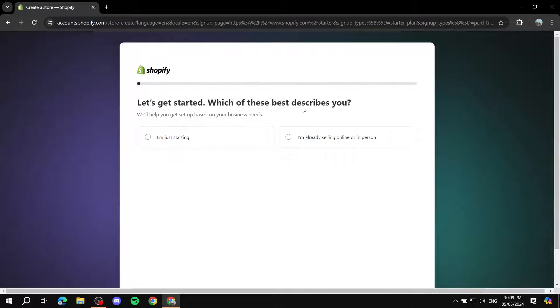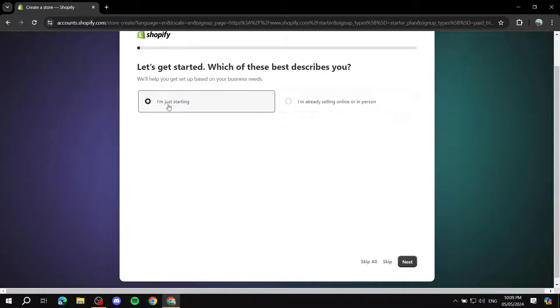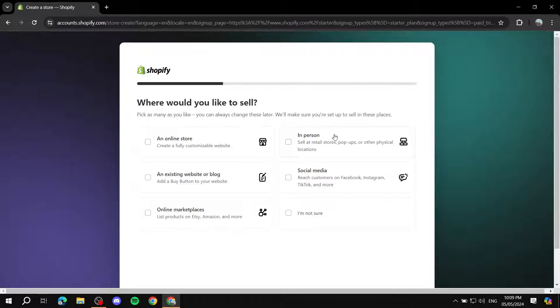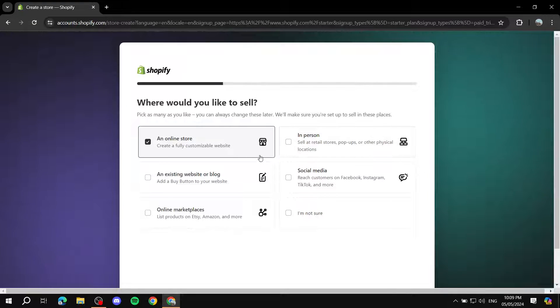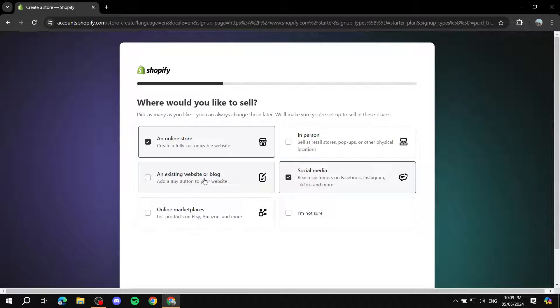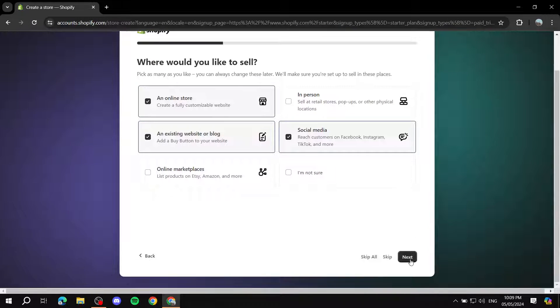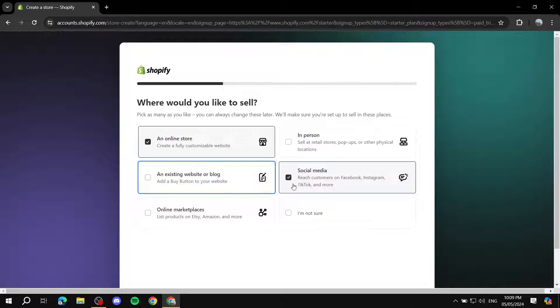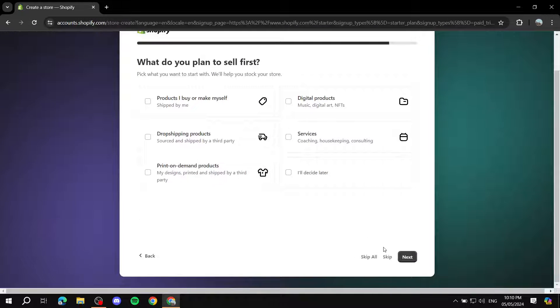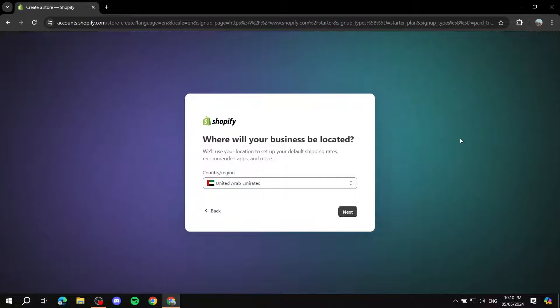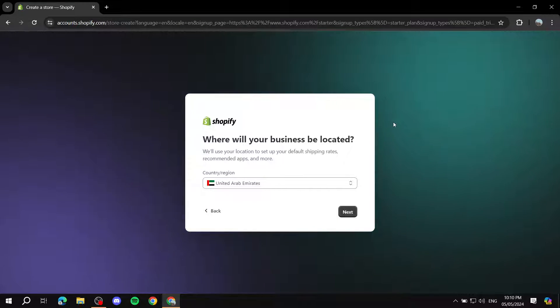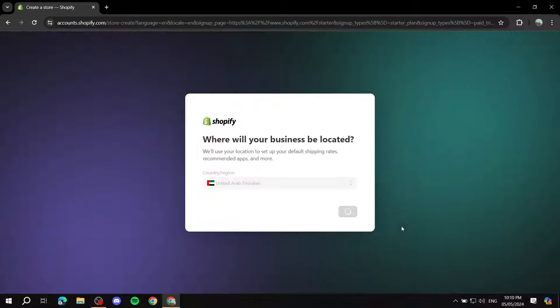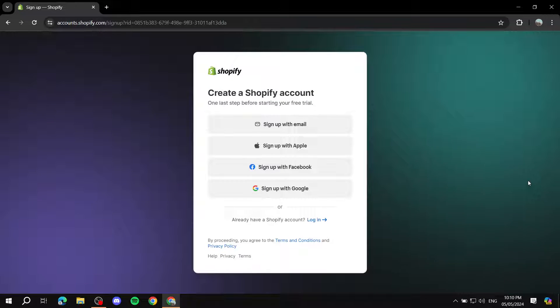Here you will need to fill in some information about yourself. You can select 'I'm just starting.' Then you'll talk about more things like, are you going to be selling an online store, or in person or social media. If you have a website or blog, you can also check this. This setup is just going to allow Shopify to personalize this experience more for yourself. You can also just skip all if you don't really know. Here you can set up where you are based and just click on next.